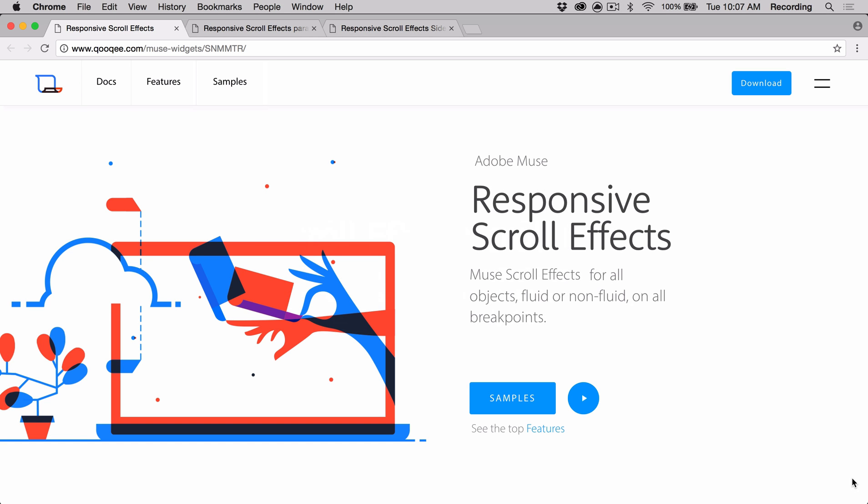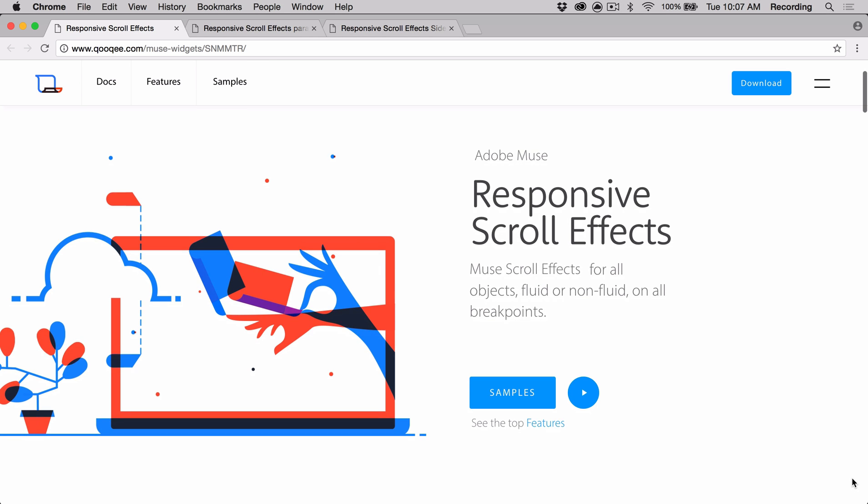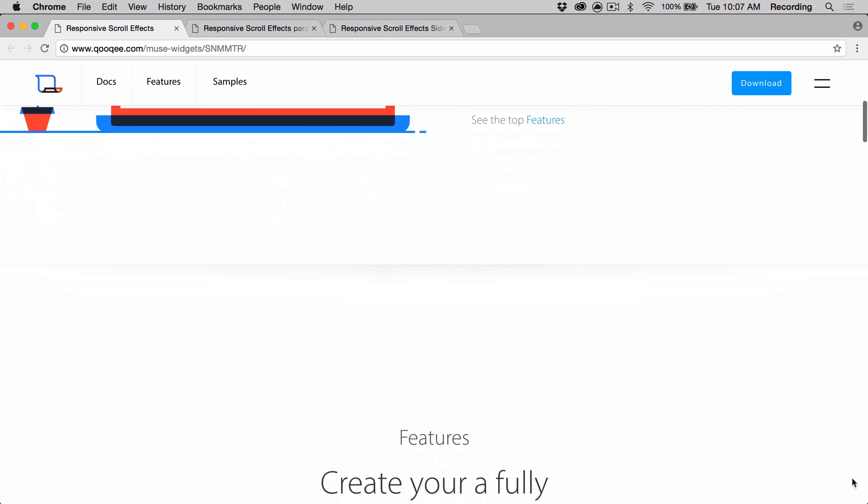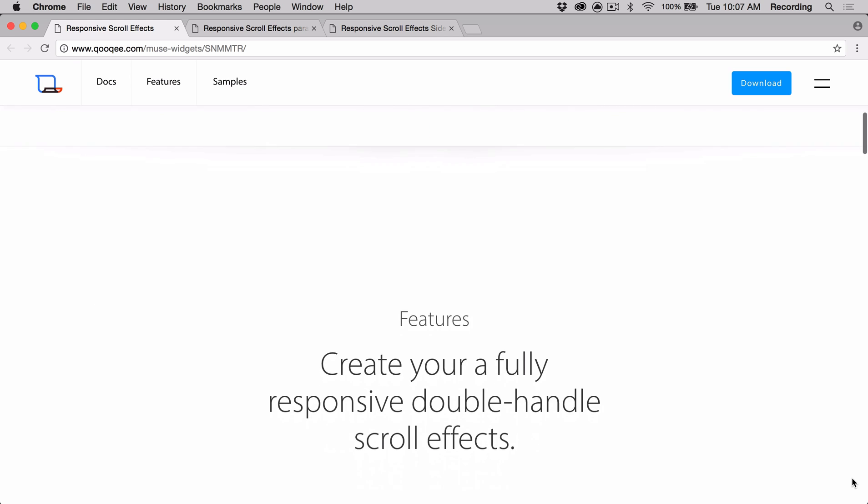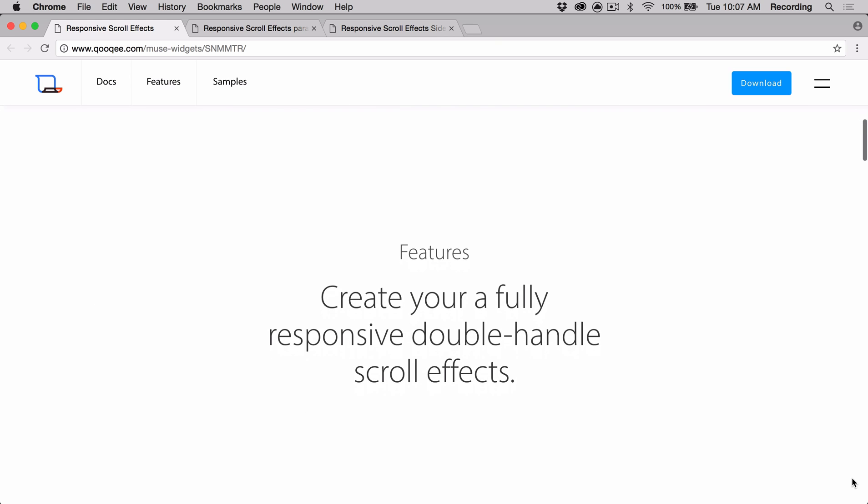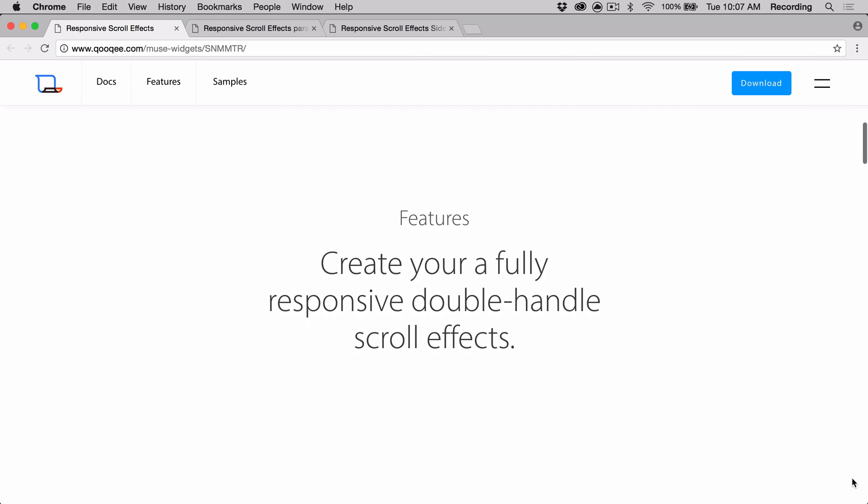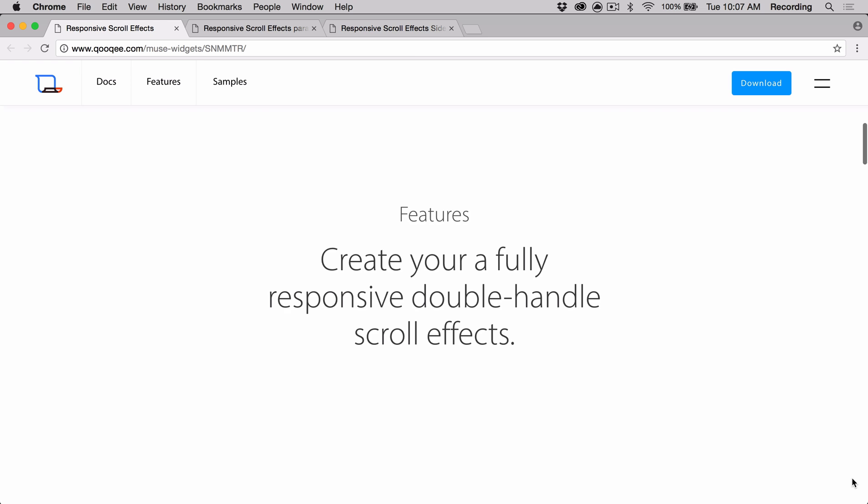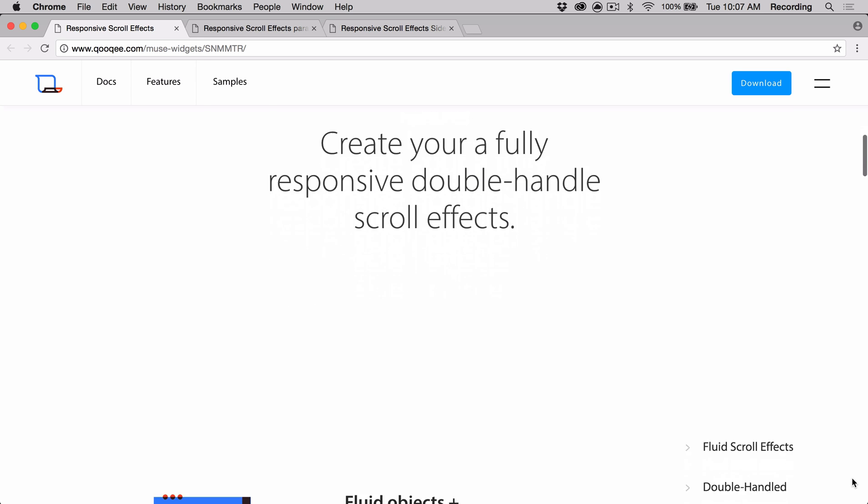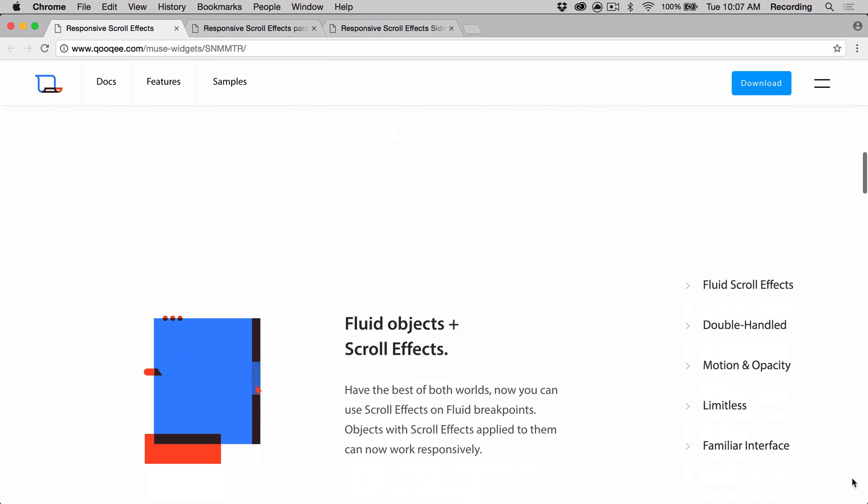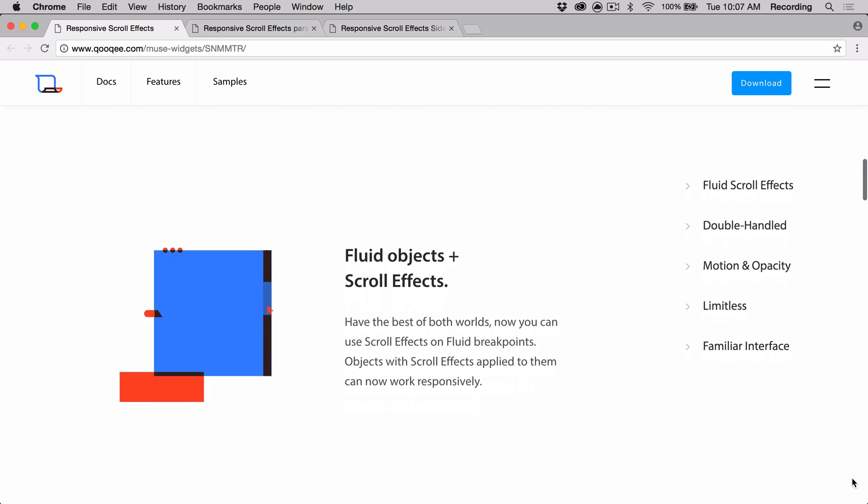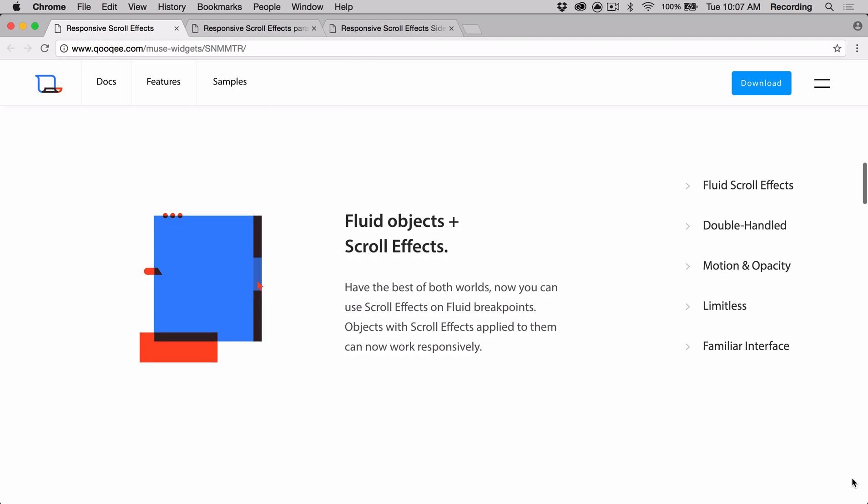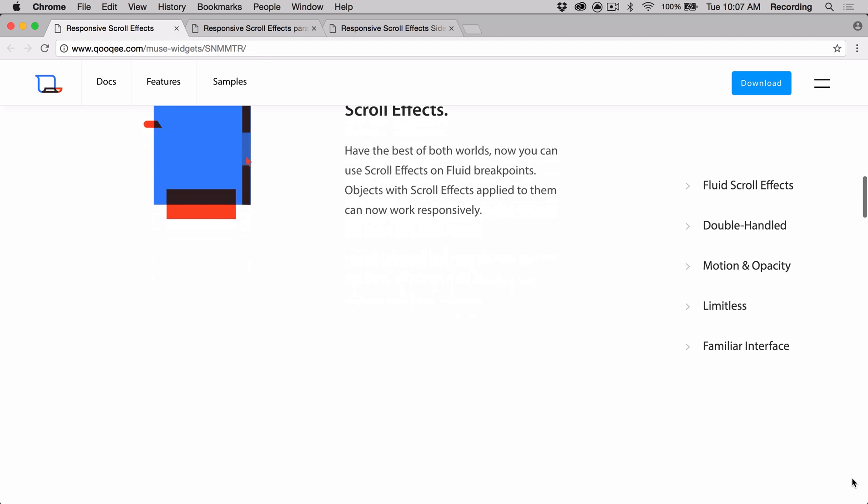Hi, this is Danielle with cookie.com and I'm here to talk about the responsive scroll effects widget. This widget utilizes the same concepts of Muse's scroll effects features without the limits of a fixed width page. So it's a powerful tool with familiar techniques from Muse users. Now you can apply beautiful effects to your responsive content on fluid width pages.